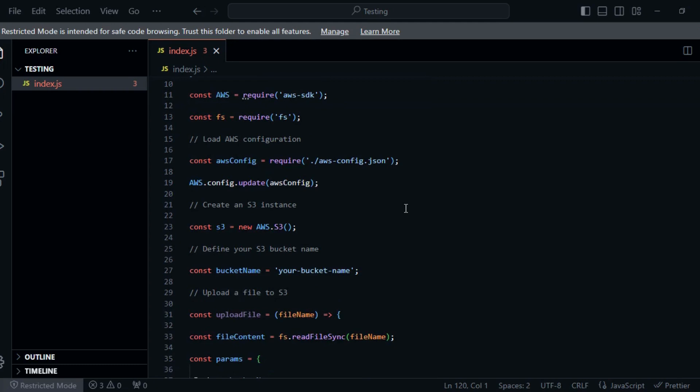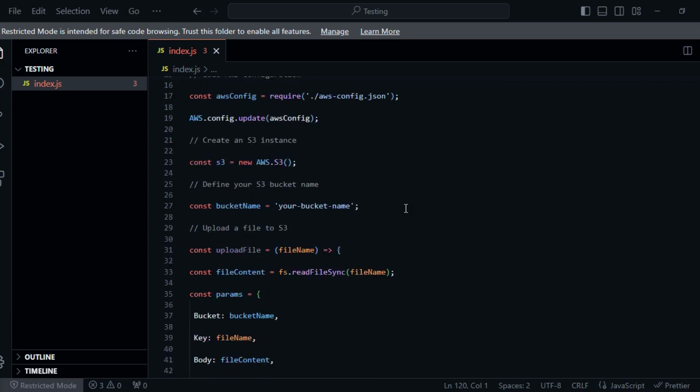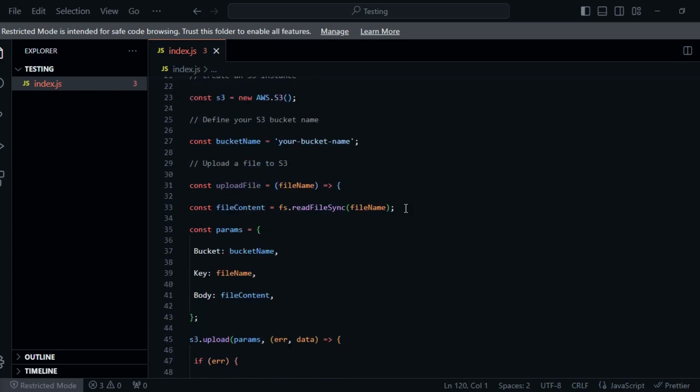Step 2: Set up AWS access keys. In the AWS Management Console, navigate to IAM (Identity and Access Management). You can either create a new user or use an existing one. Attach a policy that grants the necessary permissions for S3 operations, such as AmazonS3FullAccess. Don't forget to jot down the access key ID and secret access key for this user.